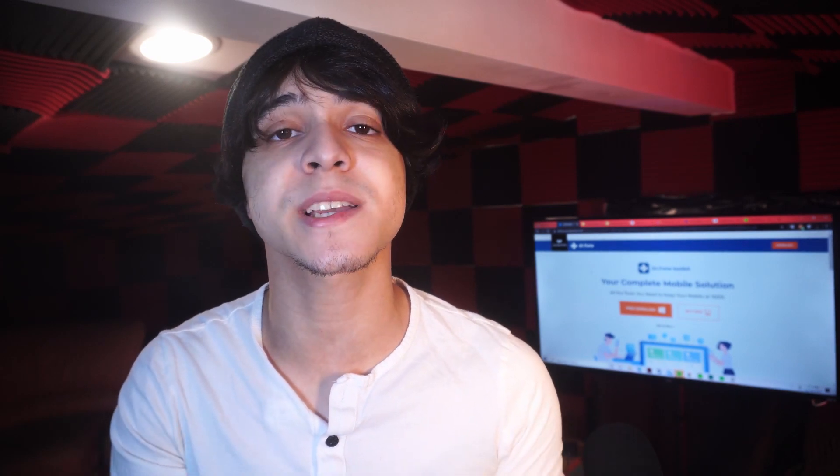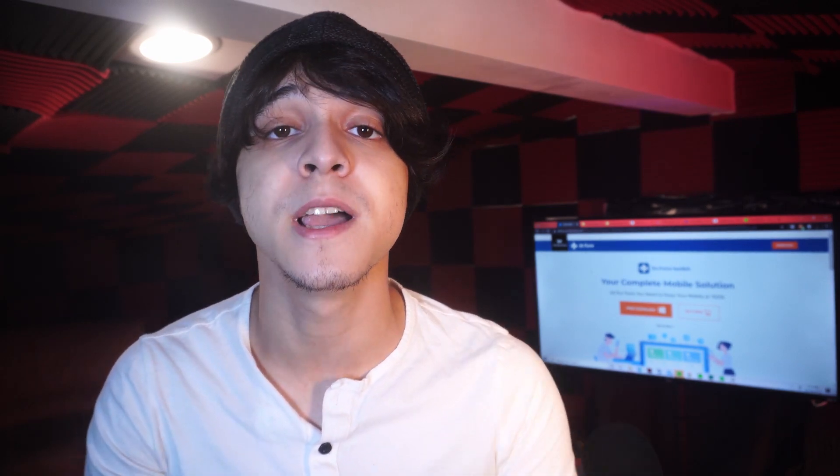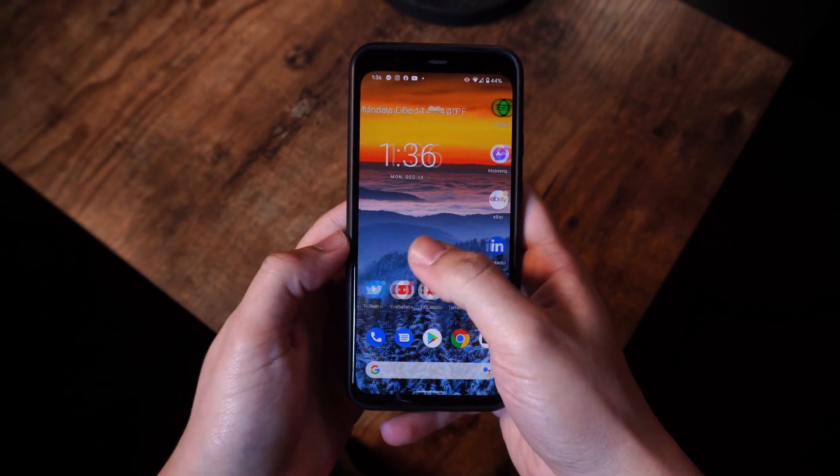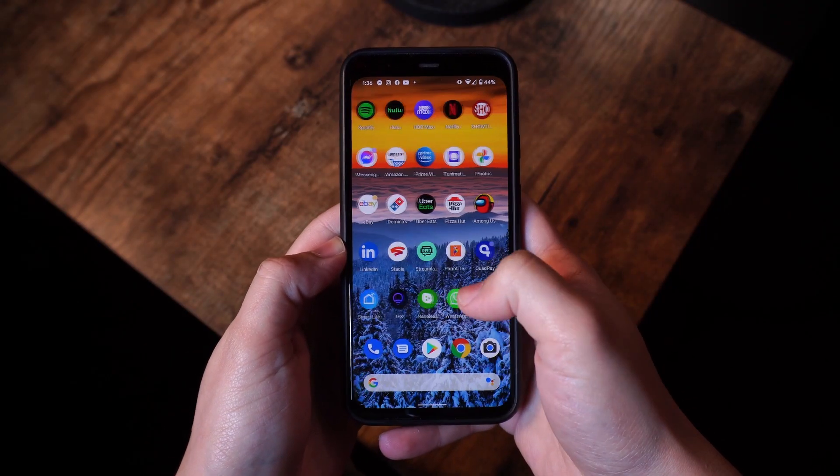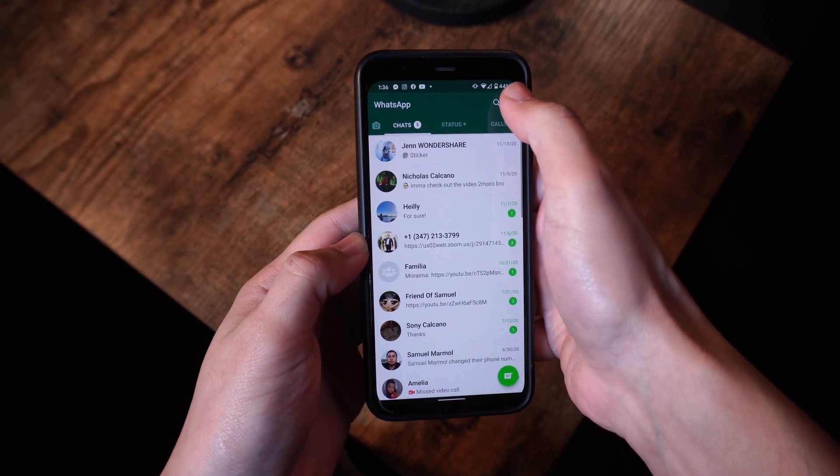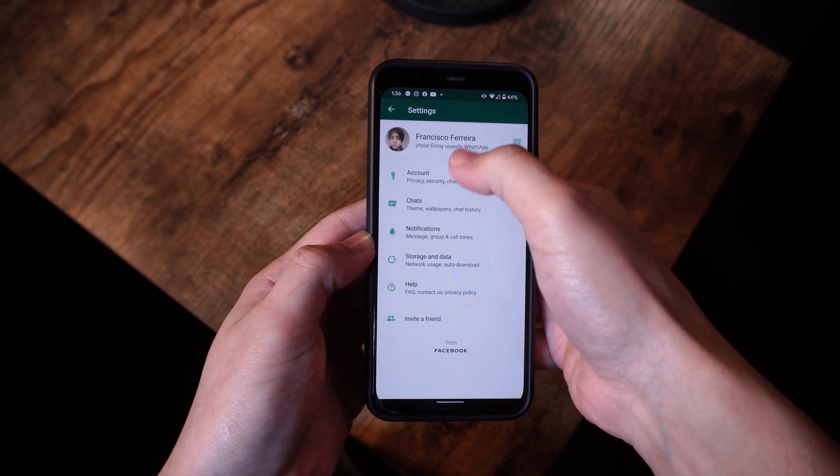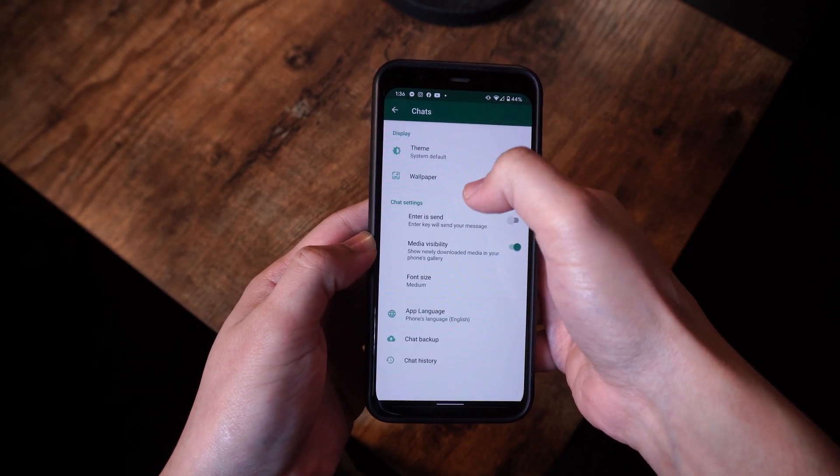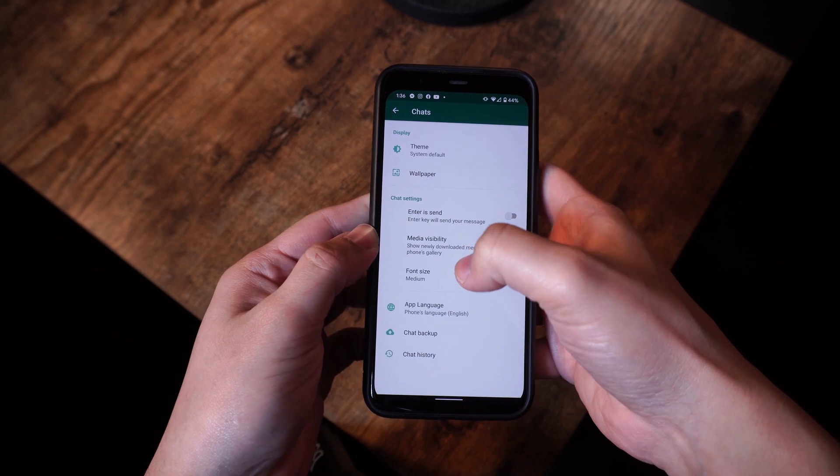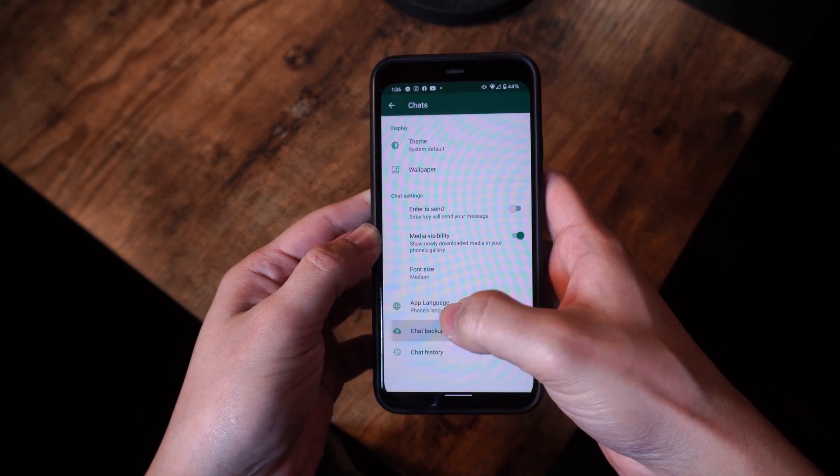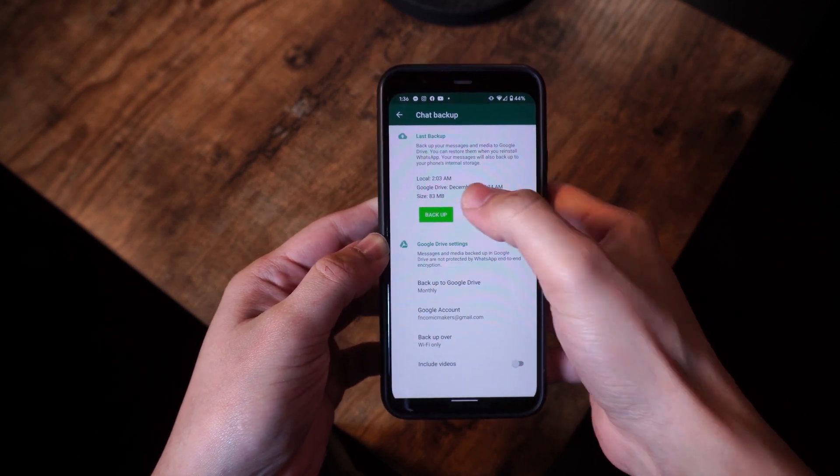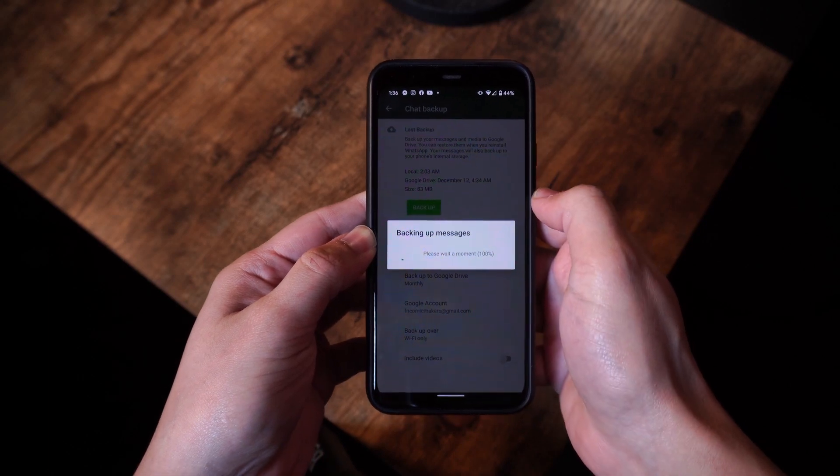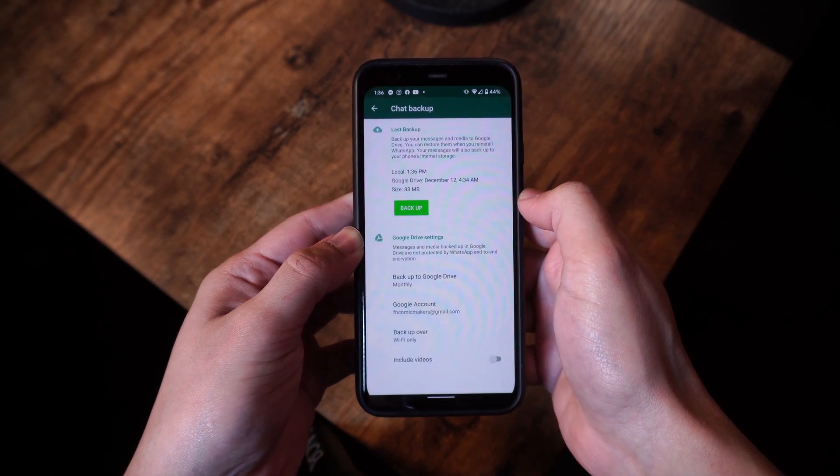In this next method, you can actually backup your WhatsApp messages using WhatsApp itself. Just make sure that you follow these steps. To begin, launch WhatsApp on your phone, and then go to its settings, chat, and backup chat. And here, you can tap on backup to take an immediate backup of your WhatsApp chats. Furthermore, you can set up the frequency for an automatic backup and adjust other settings as well.